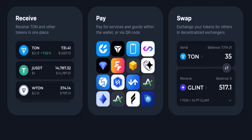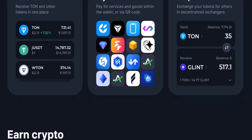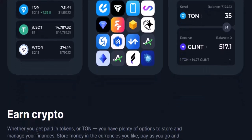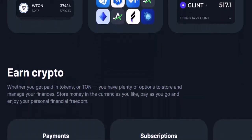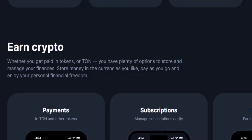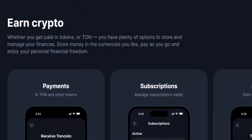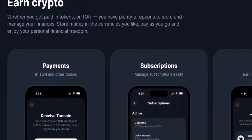Step 4: The Big Introduction — Authorizing Tonkeeper. Tapping the Telegram icon will launch the Telegram app. You might see a prompt asking you to allow Tonkeeper to interact with your Telegram account. Don't be shy — hit Allow and give them the green light. This essentially lets Tonkeeper access your Telegram wallet for smooth transfers and interactions.